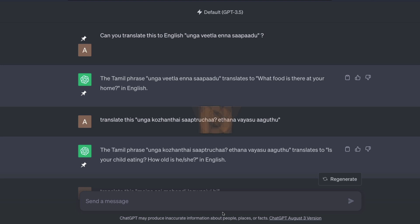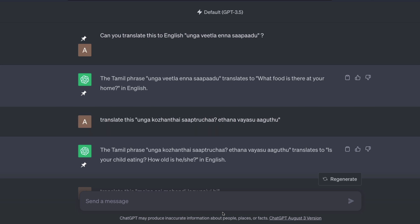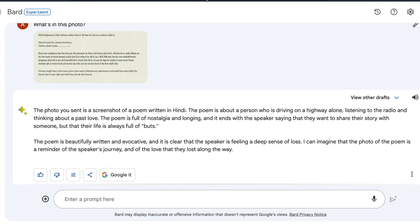Maybe this is something that I missed, but I was truly mind blown looking at this feature from LLMs. This works completely fine with GPT-4 or ChatGPT and also with Google Bard. So what is this?